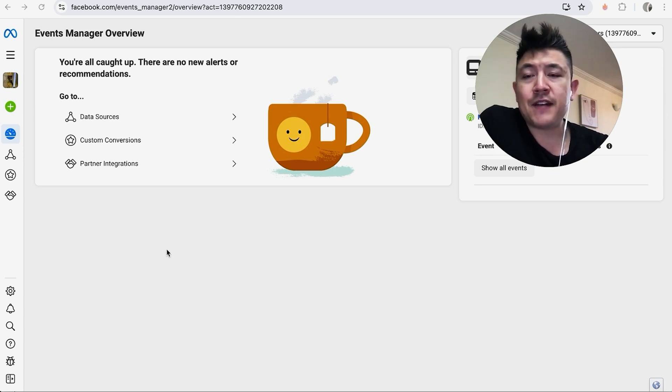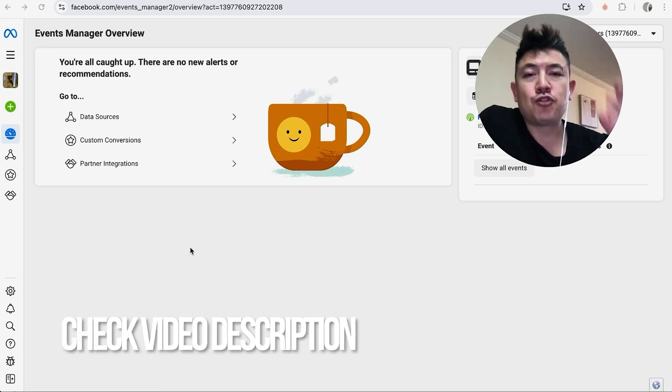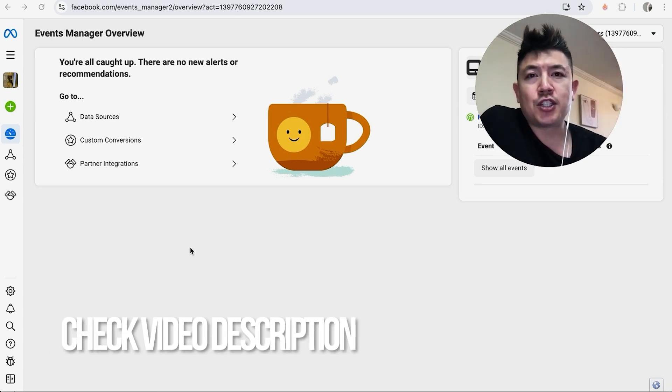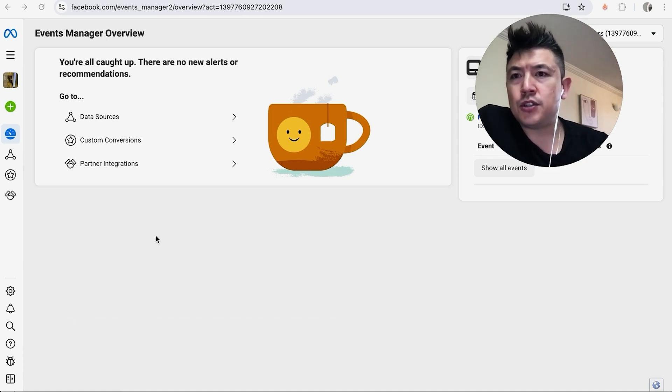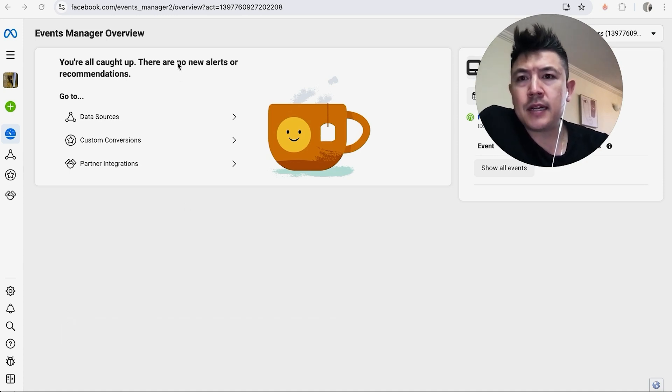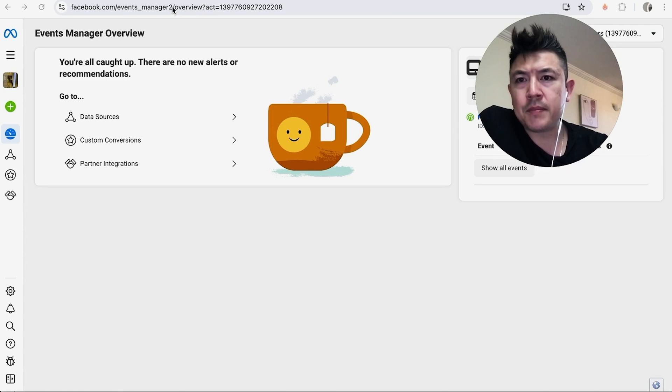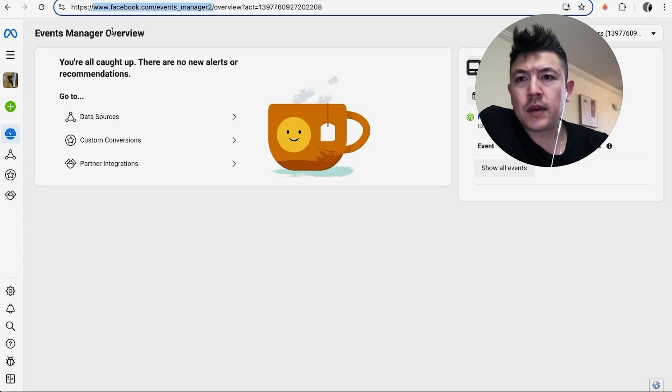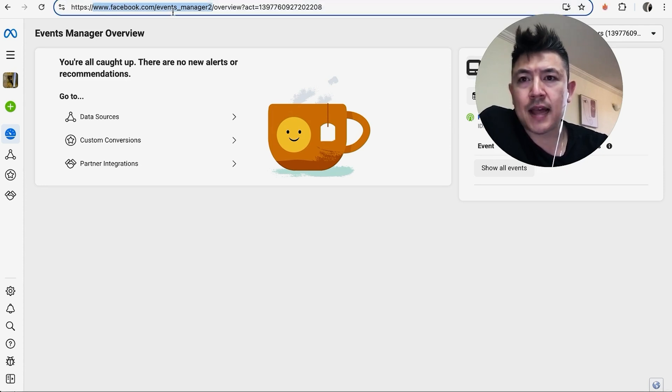It's handled in your Facebook Events Manager. Check my video description; I'll try to leave written instructions there as well. I've already logged into my Facebook Events Manager. In order to get here, you can go to this URL right here. Let me go ahead and show you. Okay, here is the URL: facebook.com/events_